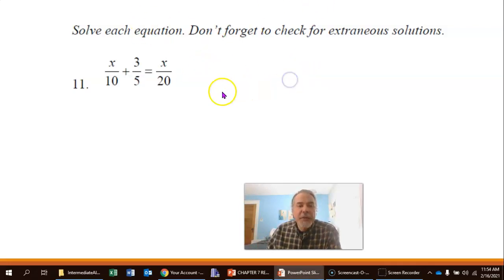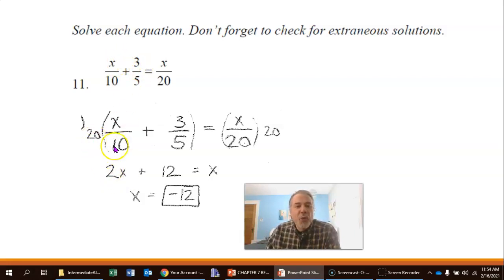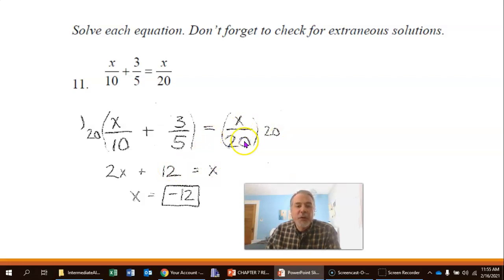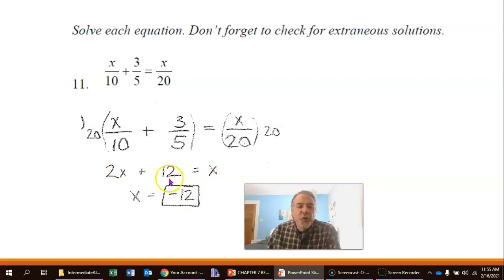So I multiply both sides of this equation by 20. Then 20 times x over 10 would just be 2x. When I take 20 times 3 over 5, I get 12, because 20 divided by 5 is 4, and 4 times 3 is 12. On the other side, 20 times x over 20 is just x. So now I have 2x plus 12 equals x. I subtract x on both sides and subtract 12 on both sides, and I get x equals negative 12. That is the solution.